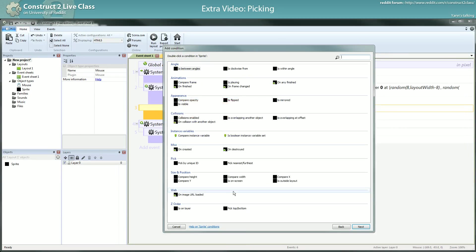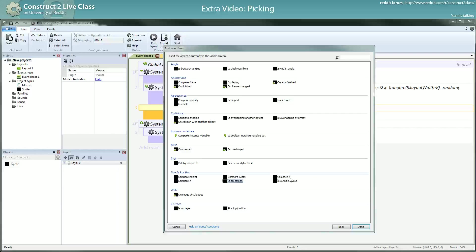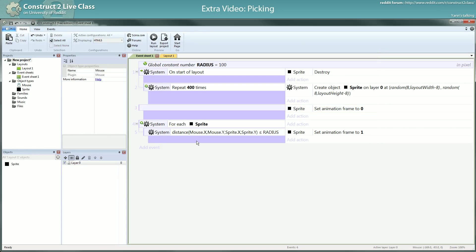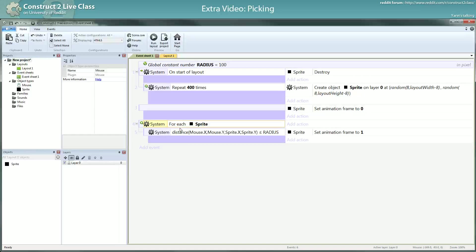But here you can compare X, compare Y, compare height. You can compare many things, but you can't compare other things. So yeah, that's one reason you want to use the for each. There's other reasons and I will show you that now. So I will first save this example for you to use.